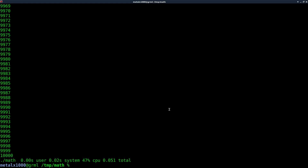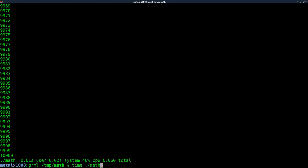Let's run this program a few times because you're going to get a little bit different output each time. This time we got 0.02, 0.02, and a total of 0.064. Then 0.02, 0.049, 0.01. So fairly consistent, with the user time and system time being around 0.01 seconds.